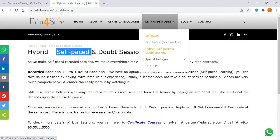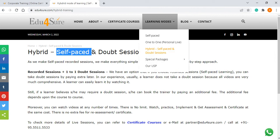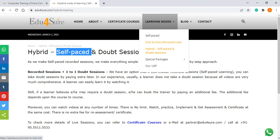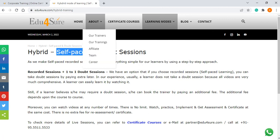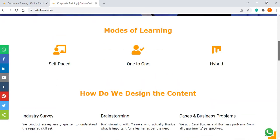So these are the different modes of learning we have. Self-paced has recorded sessions with lifetime access, and we provide updated content free for three years. The second is one-to-one live session where you book a trainer, speak to them, and plan a flexible time according to your ability. The third is self-paced plus doubt session, which we call hybrid mode of learning. You can check all these at our site and book a trainer or take a course. Thank you so much, have a great day.